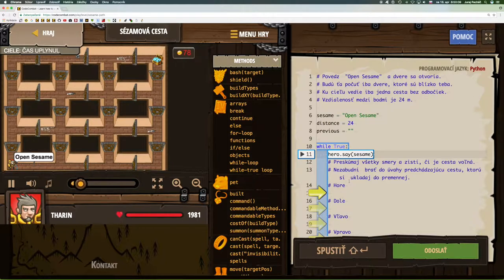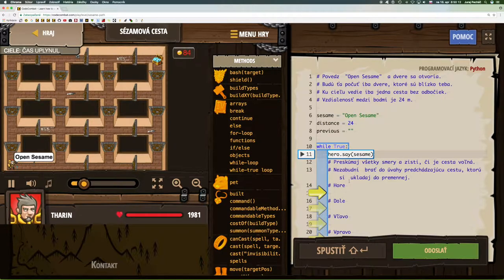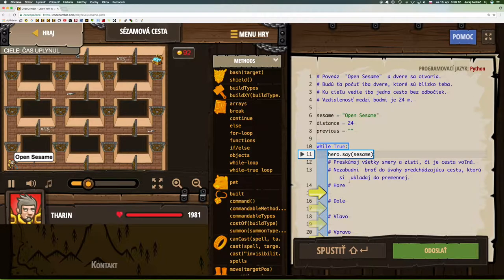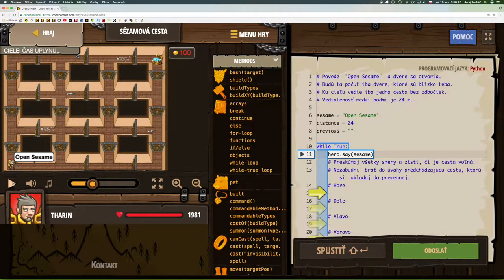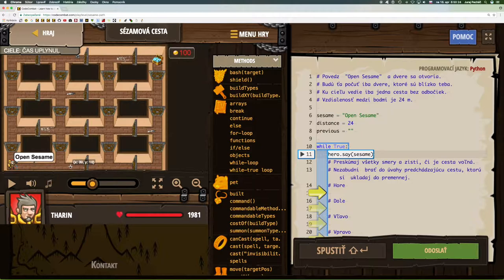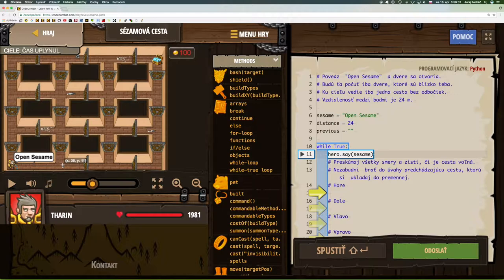The goal is only one, one cesta bez odbočiek. The distance between points is 24m. There is one path without turns. This means that only one door will always open for us. So we must decide which door to take. This is the only way we must consider so that we don't go back.